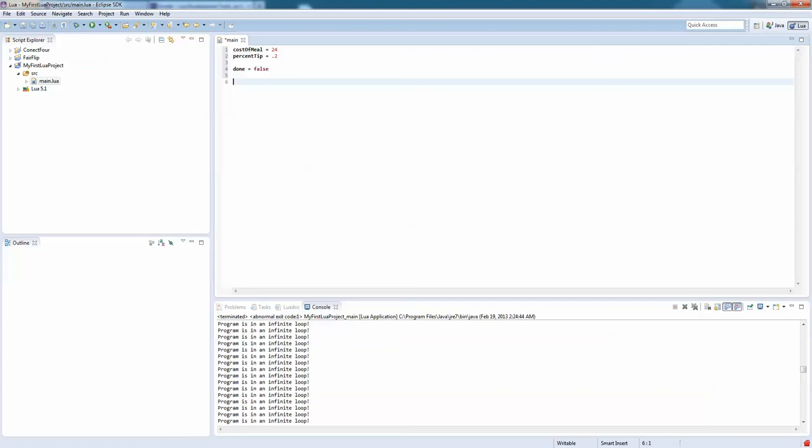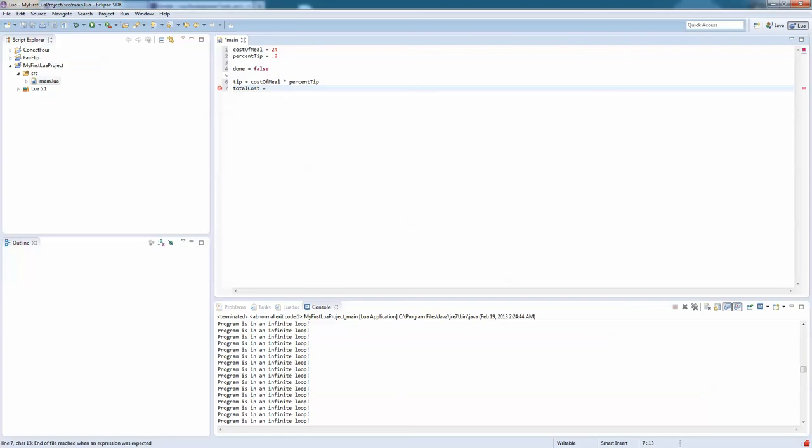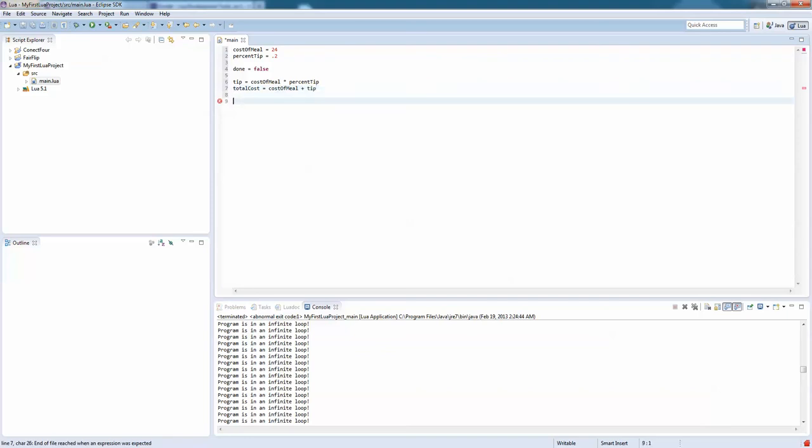So now we just say tip equals cost of meal times percent tip. And then maybe we'll say total cost equals cost of meal plus tip. And then we can print total cost.